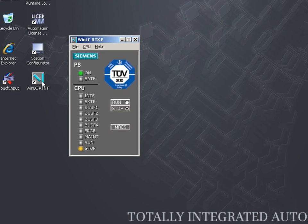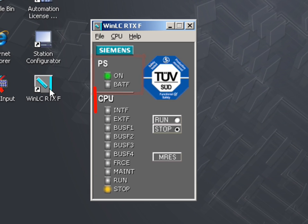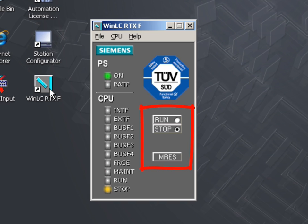The user interface of the panel contains status LEDs for power supply, operating mode and error messages, as well as buttons for operating mode selection. You can open and close the controller panel independently of the operating mode of the controller.